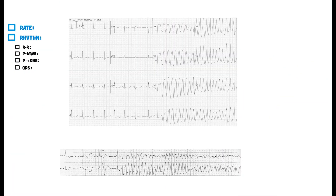All right guys, let's go ahead and take a look at this next EKG. We're going to try to determine the rate, the rhythm, and find out what type of rhythm this is. This is a dangerous rhythm you don't really want to ever see, but if you do it's pretty cool because it's an interesting and pretty rare one.